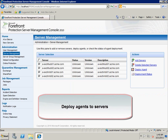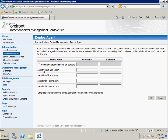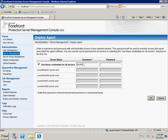Then we need to deploy agents on these servers before we can perform management jobs. We select all the servers and then click 'Deploy Agents'. Here we can provide a user credential with administrative privileges on these servers in order to deploy the agents.